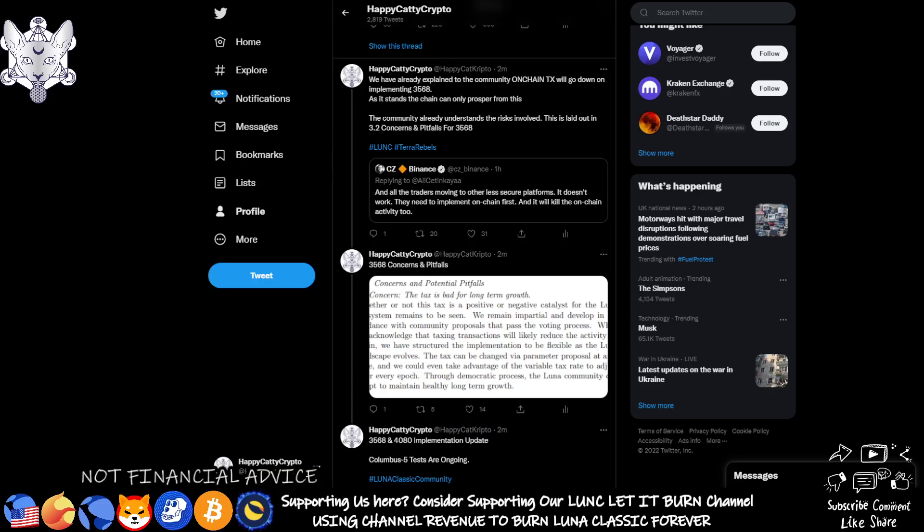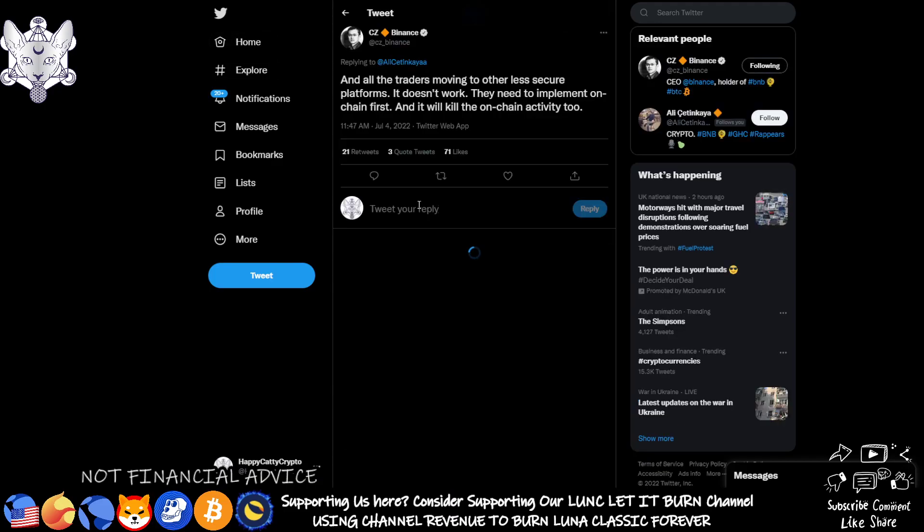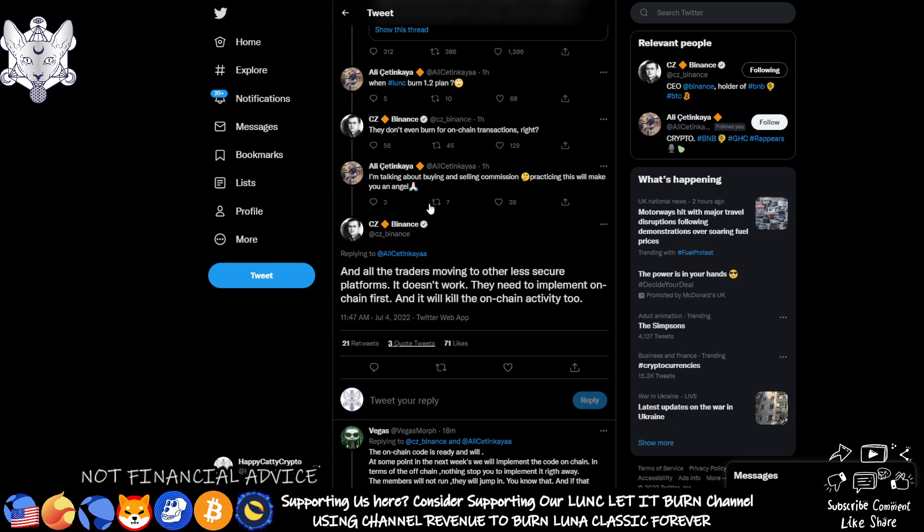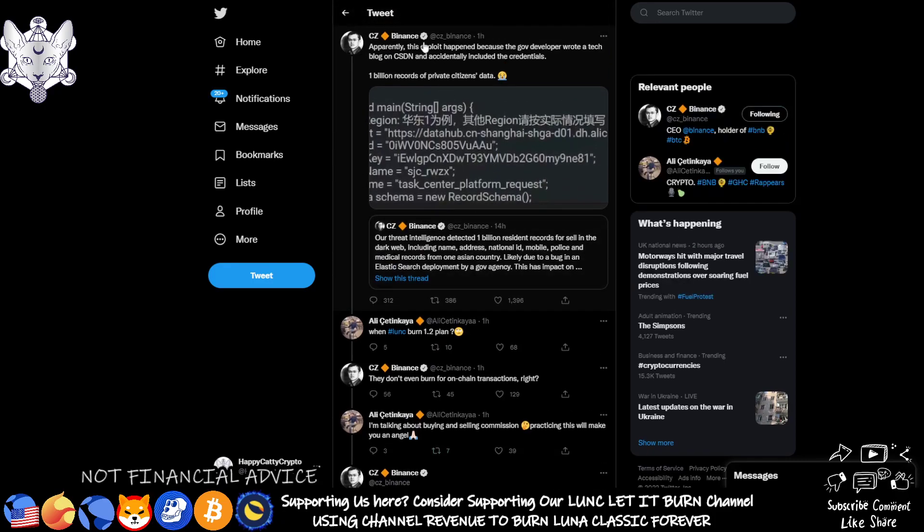Hey folks and welcome back to the channel. Happy Catty Crypto here. Let's get a video up on what is transpiring at the moment and what things are being said between CZ Binance and the community. Now let's go to this tweet. We'll get the thread up and we will go from the top.